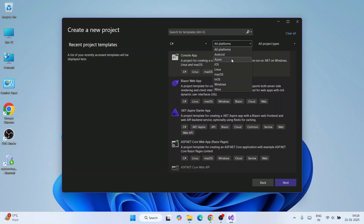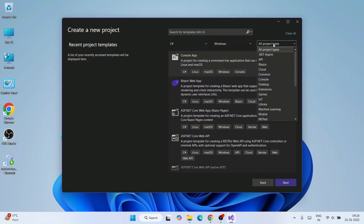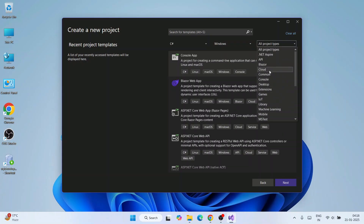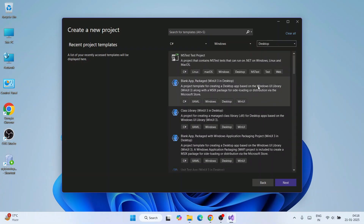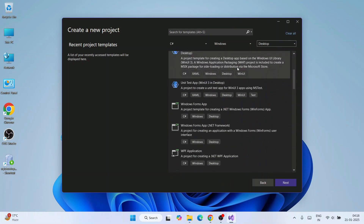Under All Platforms, you can see the different platform options. I'm going to select Windows. Then it asks what type of project you want to create — from the project type dropdown I'll select Desktop, and you'll immediately see relevant project templates.